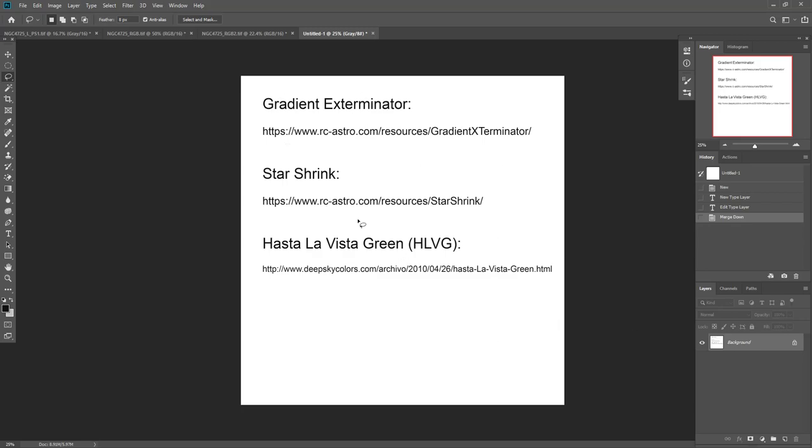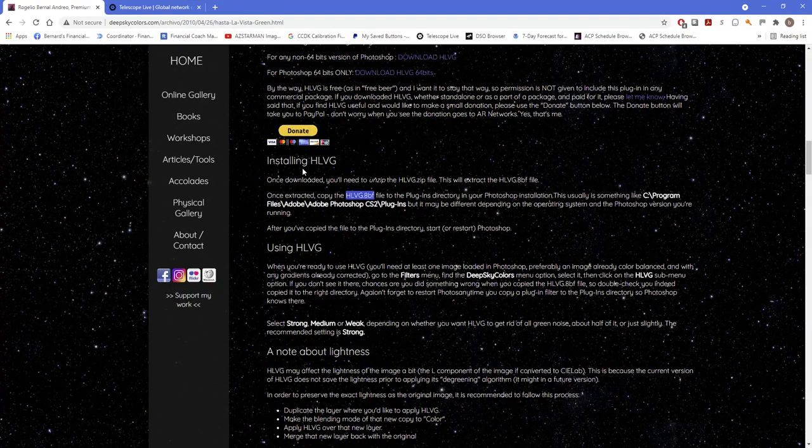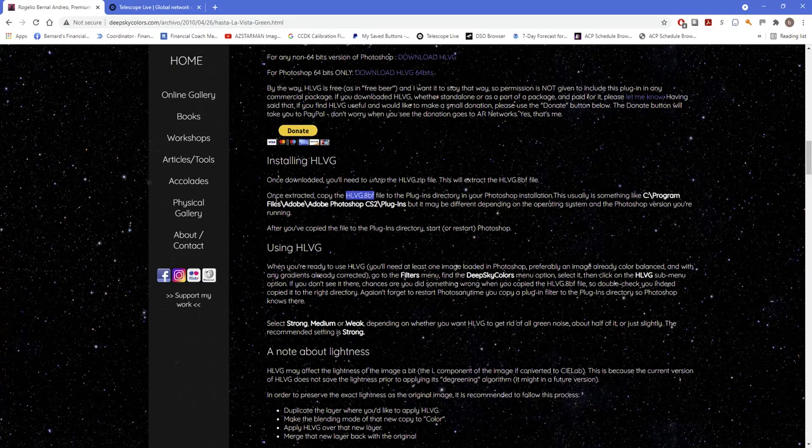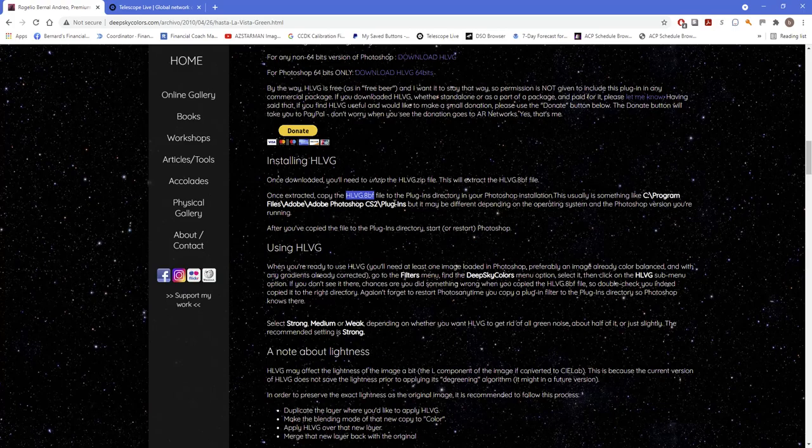Installing these is fairly easy. There's an example here for installing like HLVG. When you download, you get a zip file. And inside the zip file is this HLVG.ADF. And you just load that in your plugins folder in your Photoshop installation. And it's usually in something like program files, and then Adobe, then Photoshop, whatever version you have. And then there will be a plugins directory. And you just drop that in there.